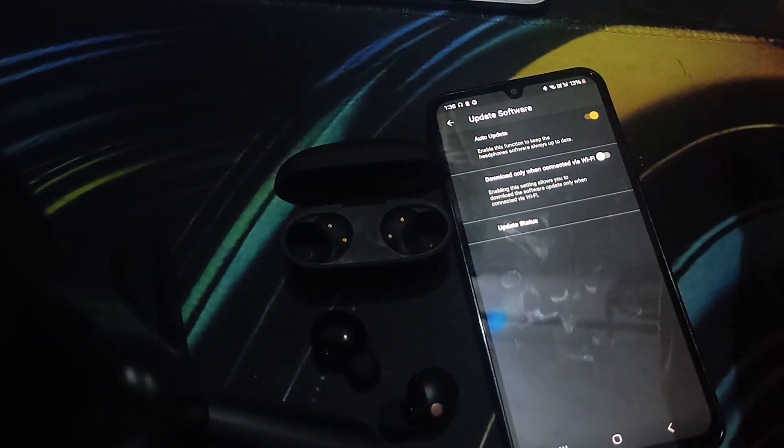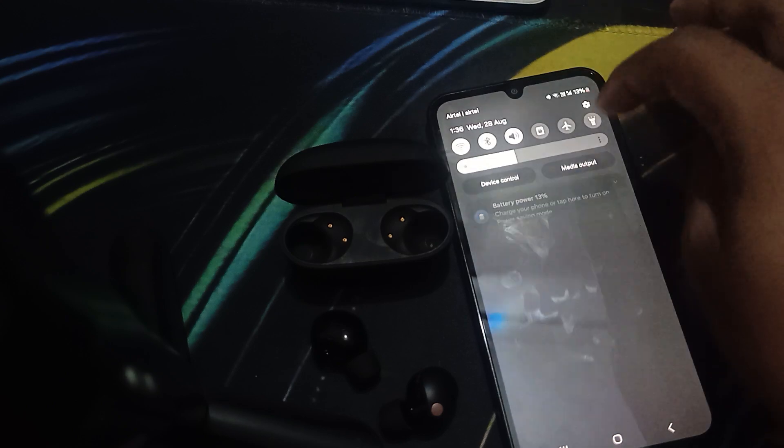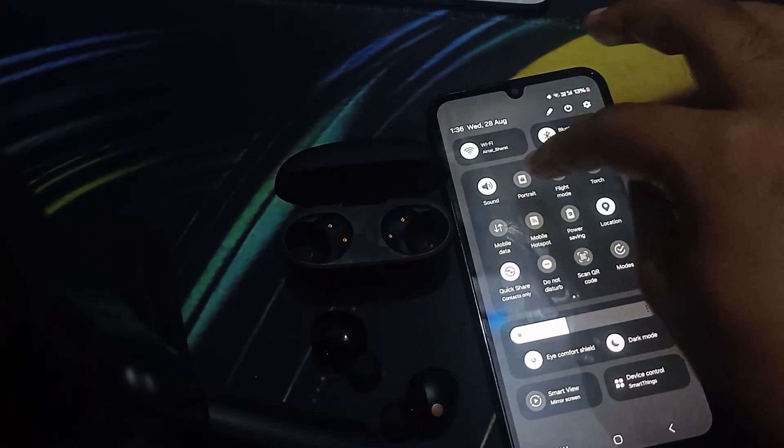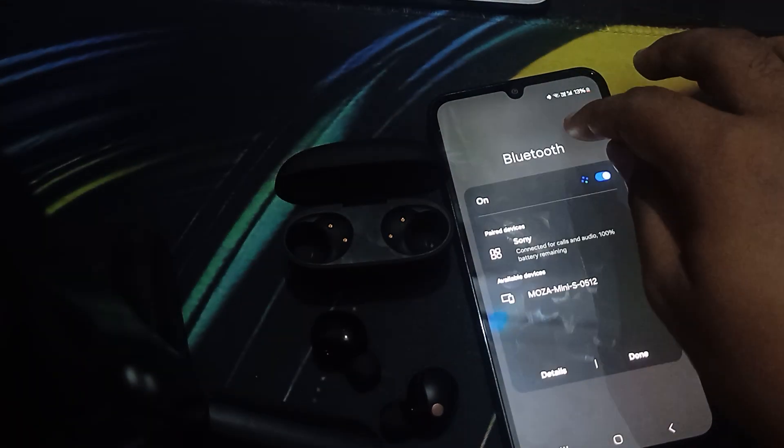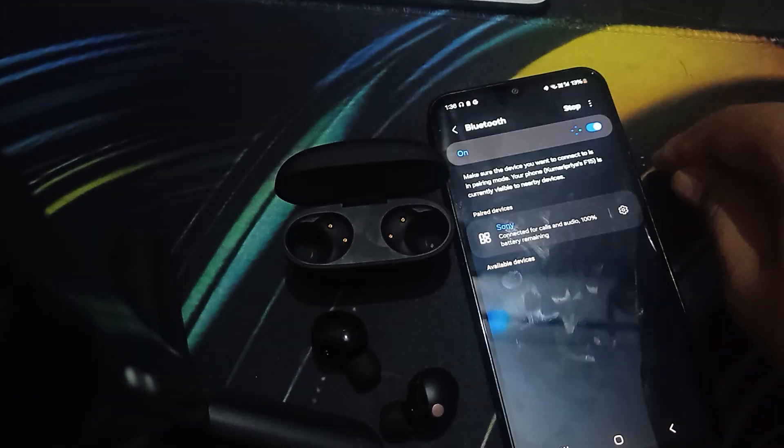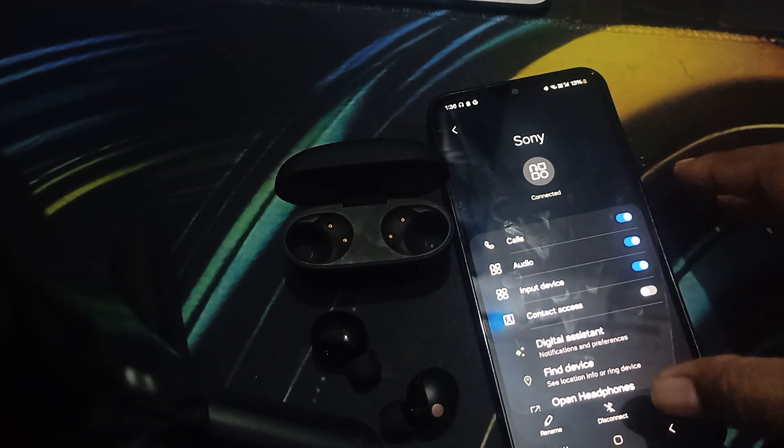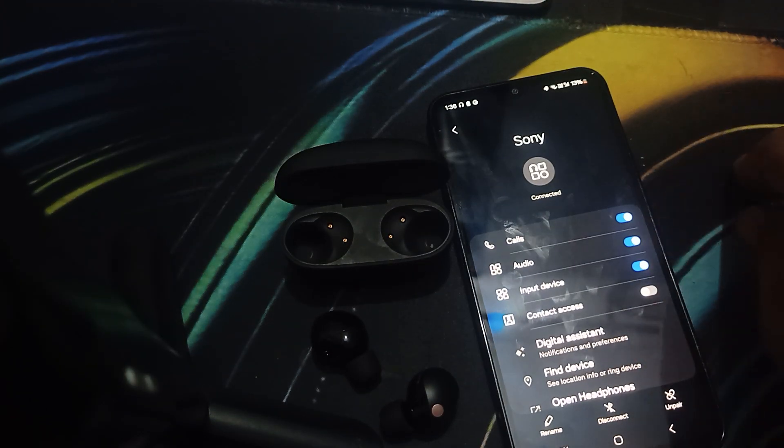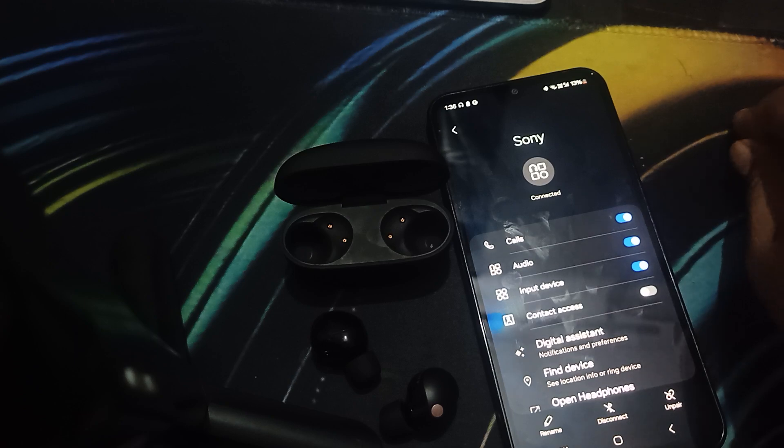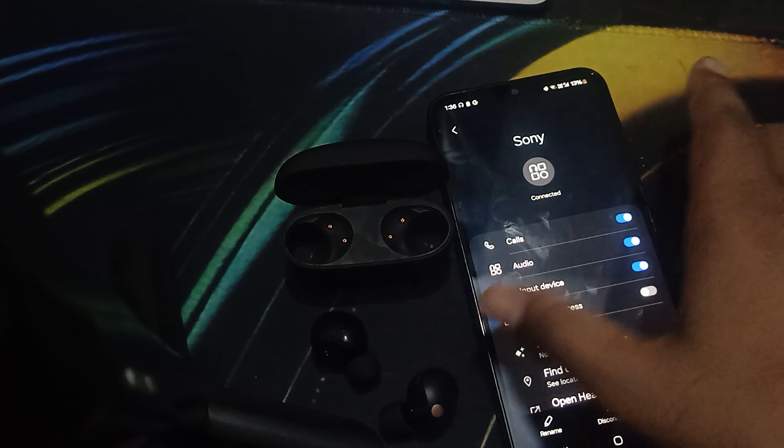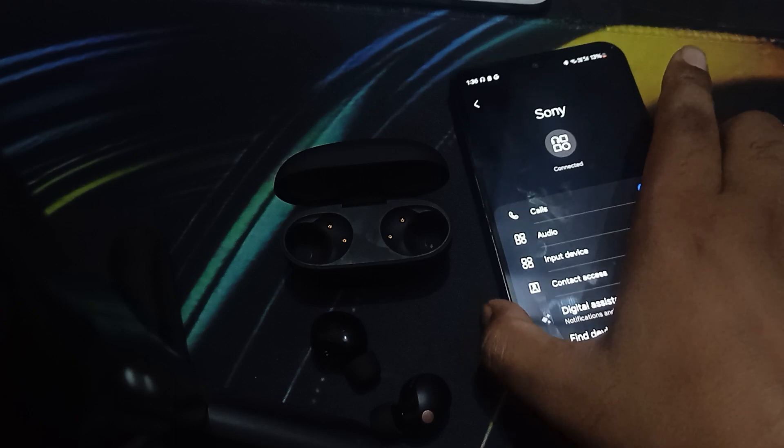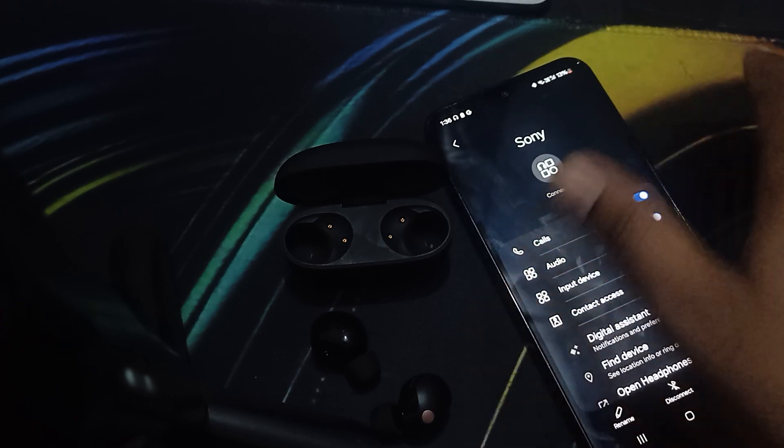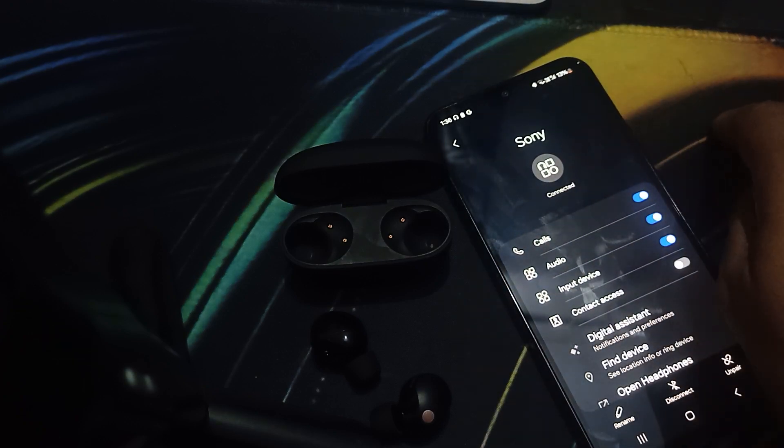For re-pairing, you can completely disconnect your buds. Go here and unpair them. Then you can pair them again and check if the problem is resolved. If the problem is resolved, you can enjoy your earbuds. Otherwise, move to the next step.